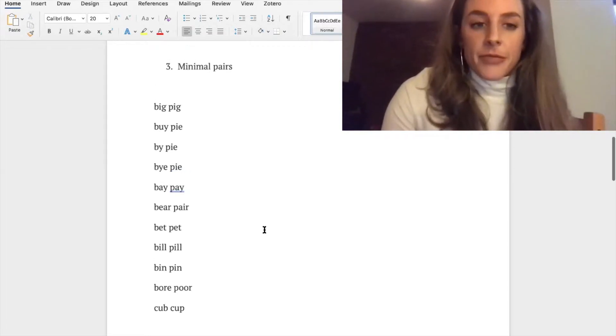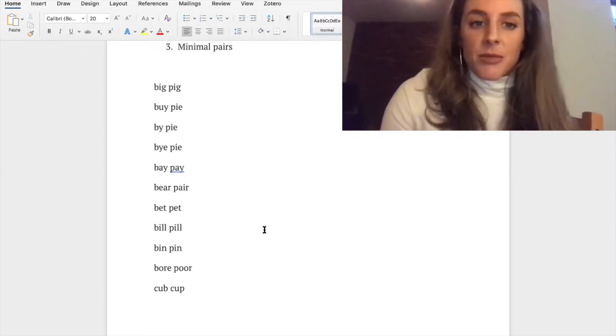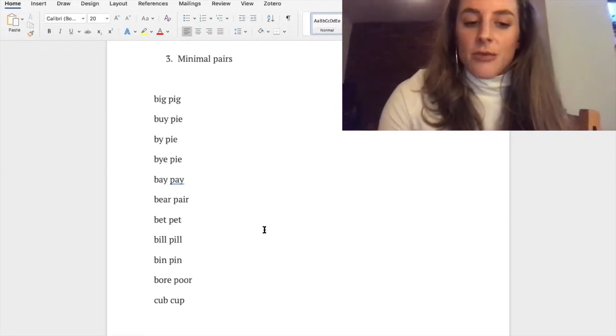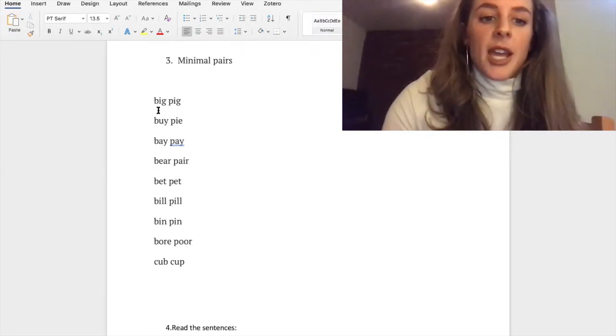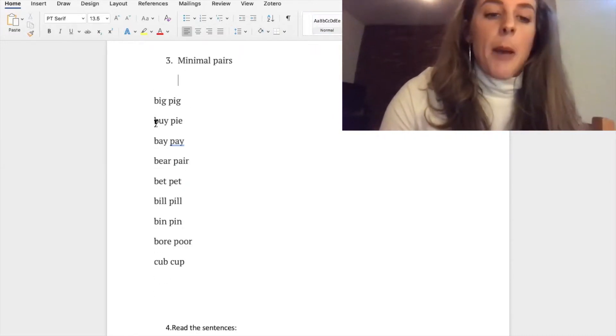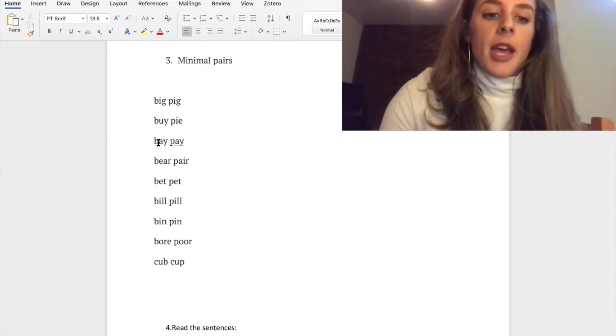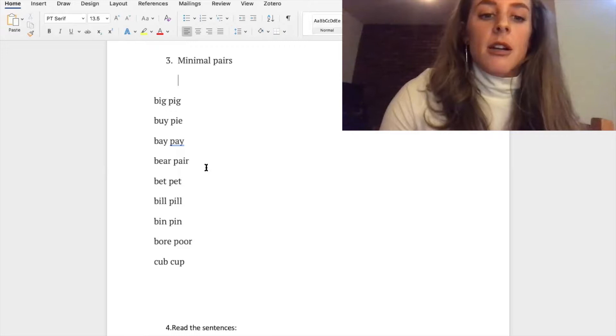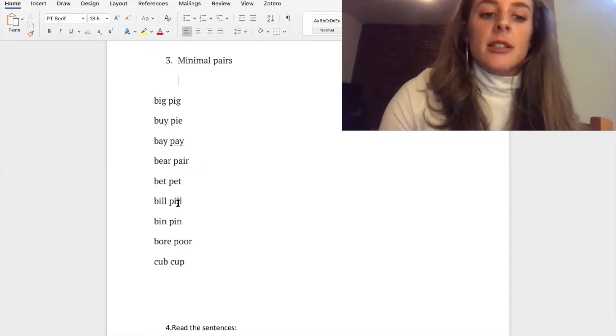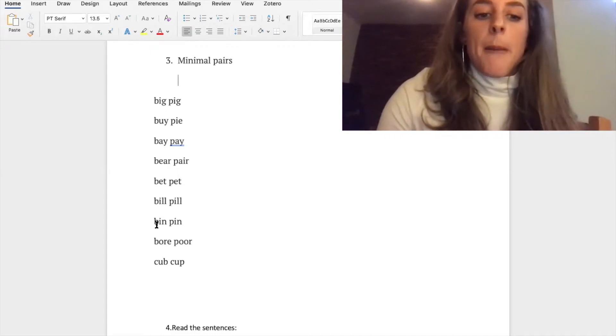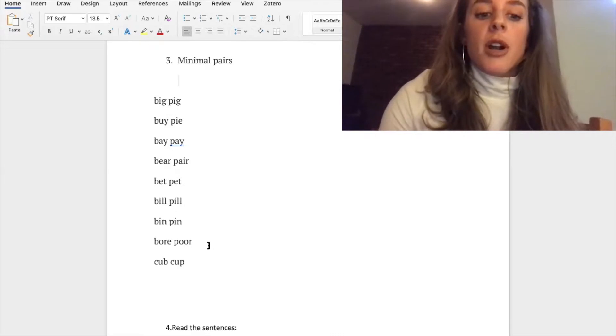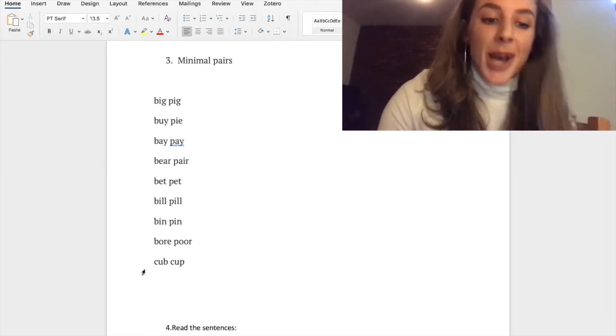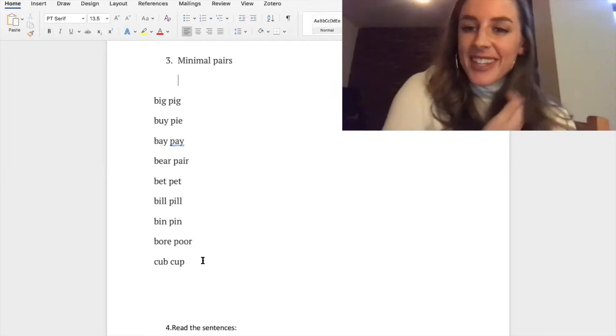I'm gonna go ahead and read the minimal pairs and then same thing you can repeat: big pig, buy pie, bay pay, bear pair, bet pet, bill pill, bin pin, bore poor, cub cup, cub cup, sorry.